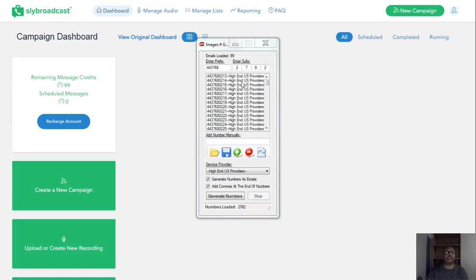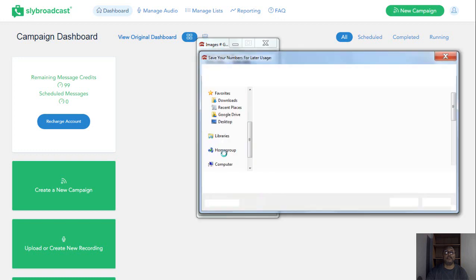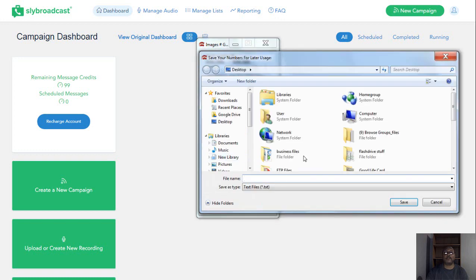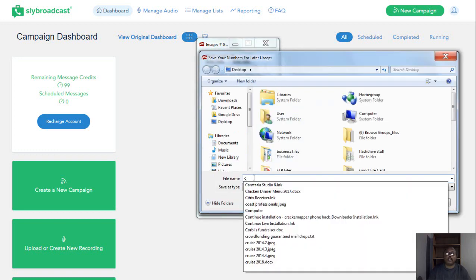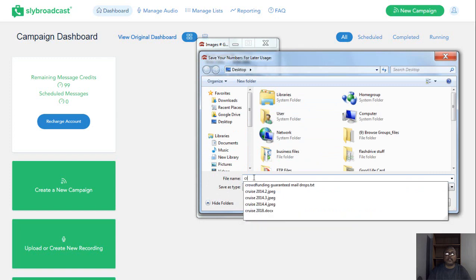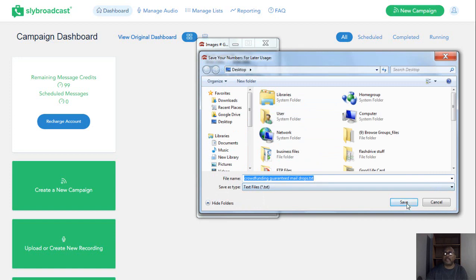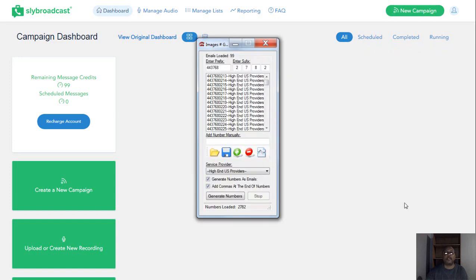So anyway, we generated everything here. What we want to do now is simply save the numbers that we have. We're going to save them. I'm going to save it to my desktop. I'm going to name it crowdfunding mail drop. I'm going to override one. So I'm going to save it there, and then that's pretty much done. I'll minimize this.